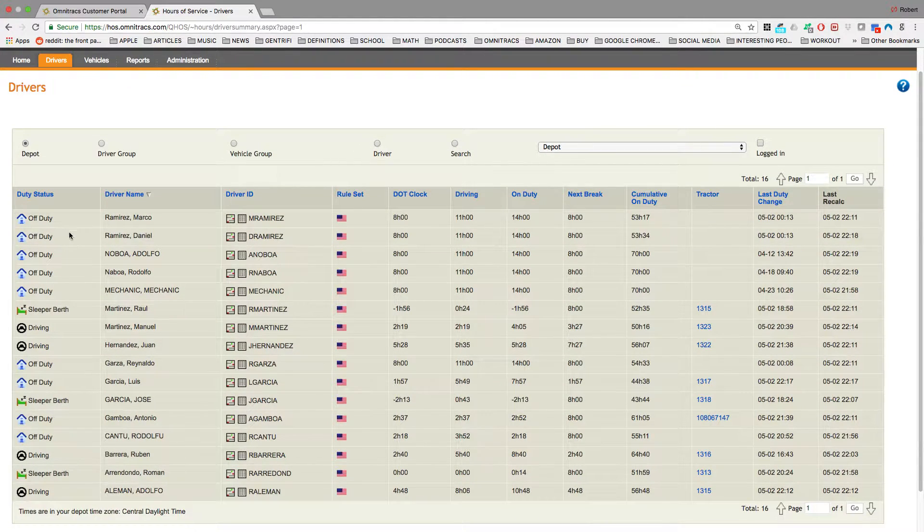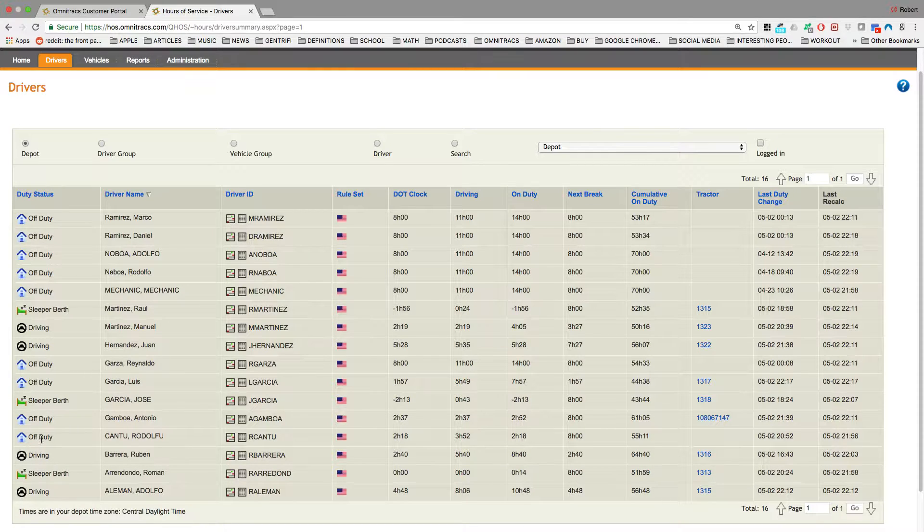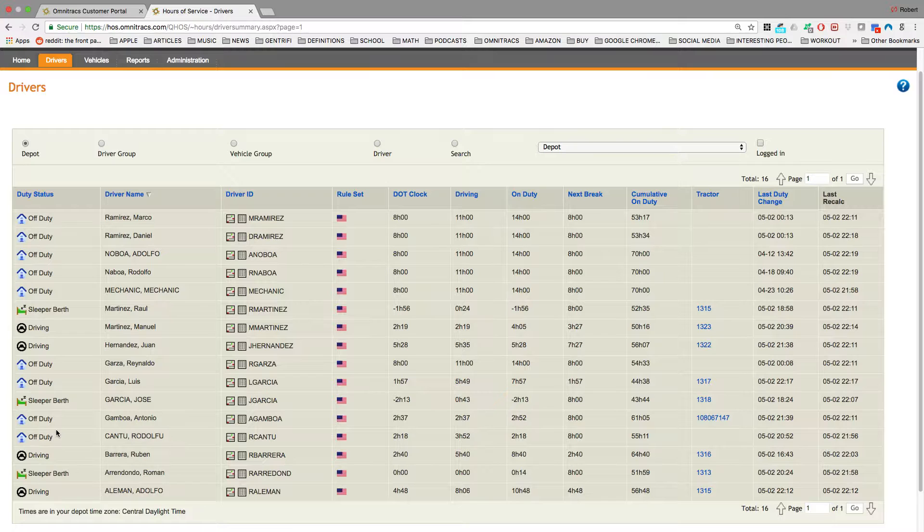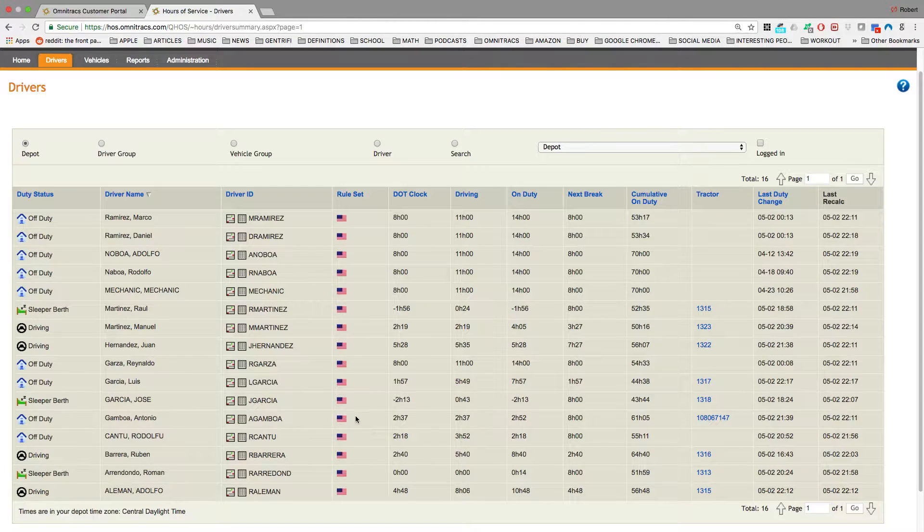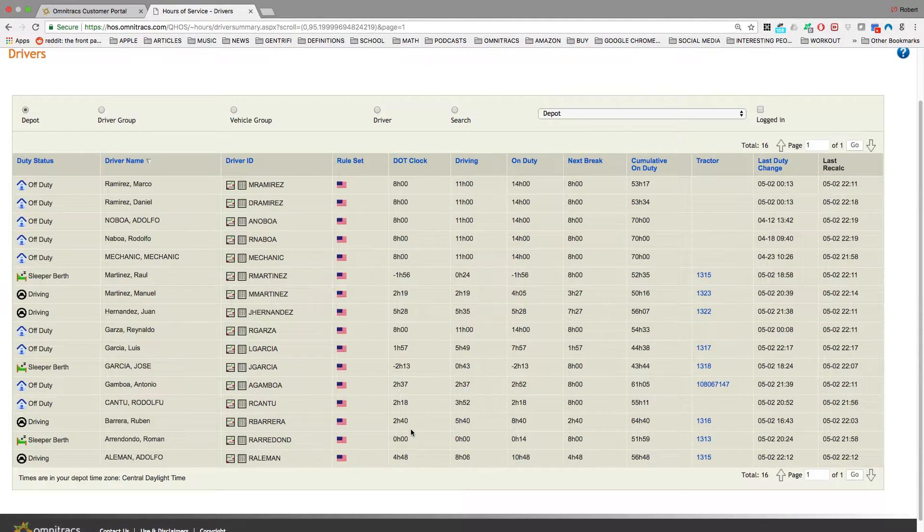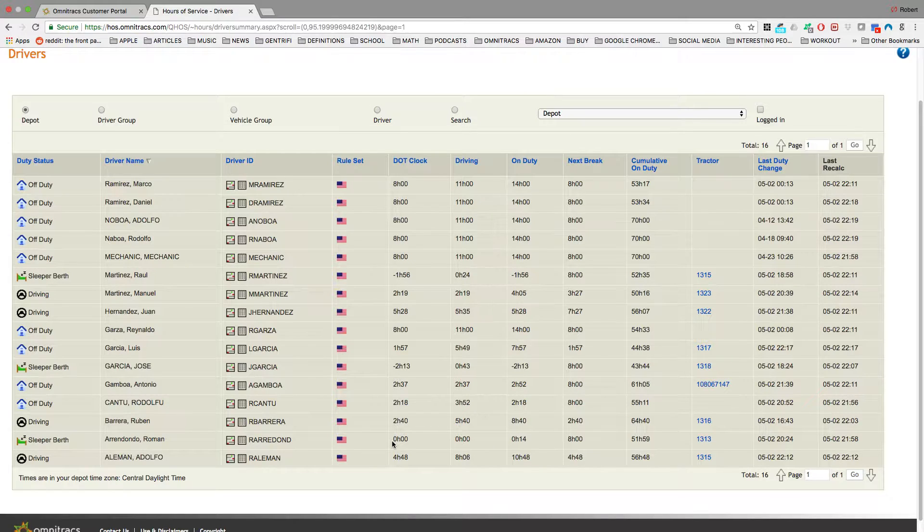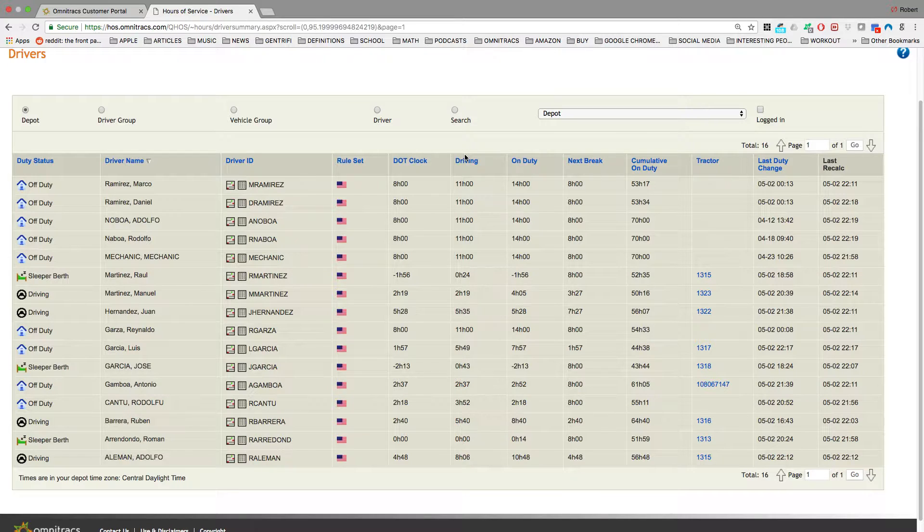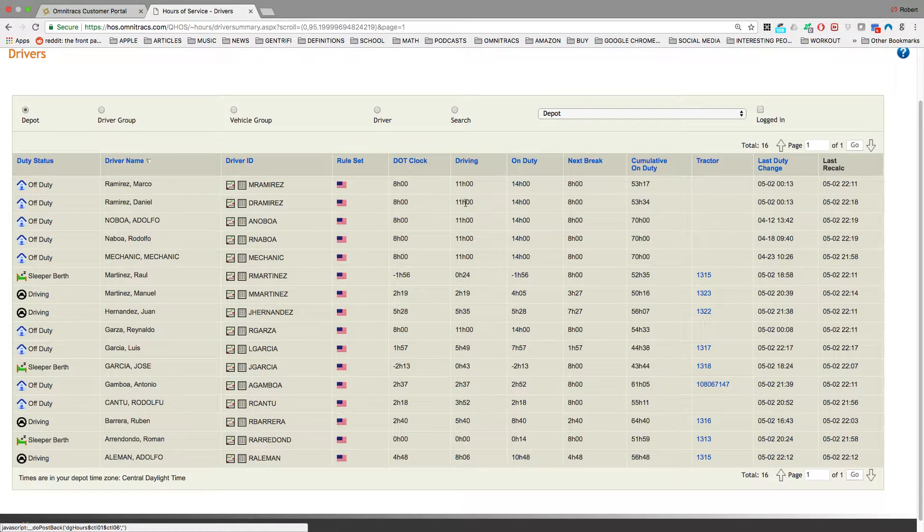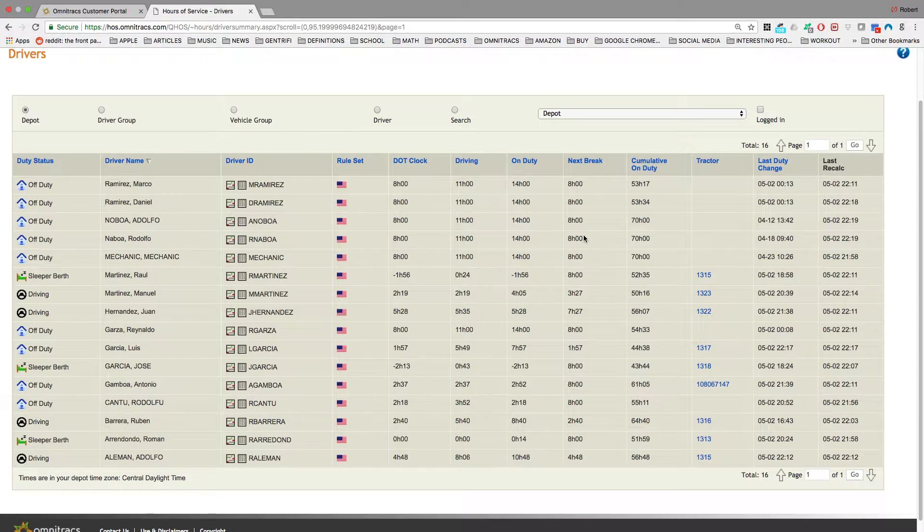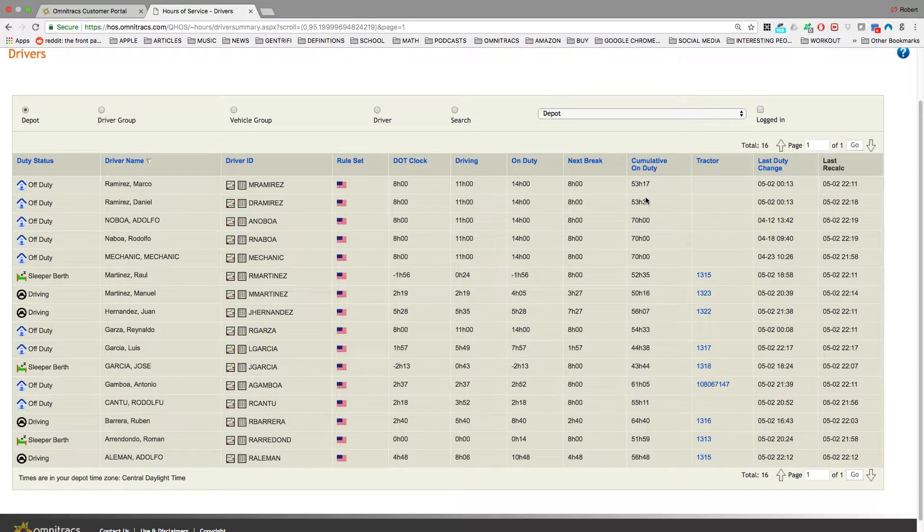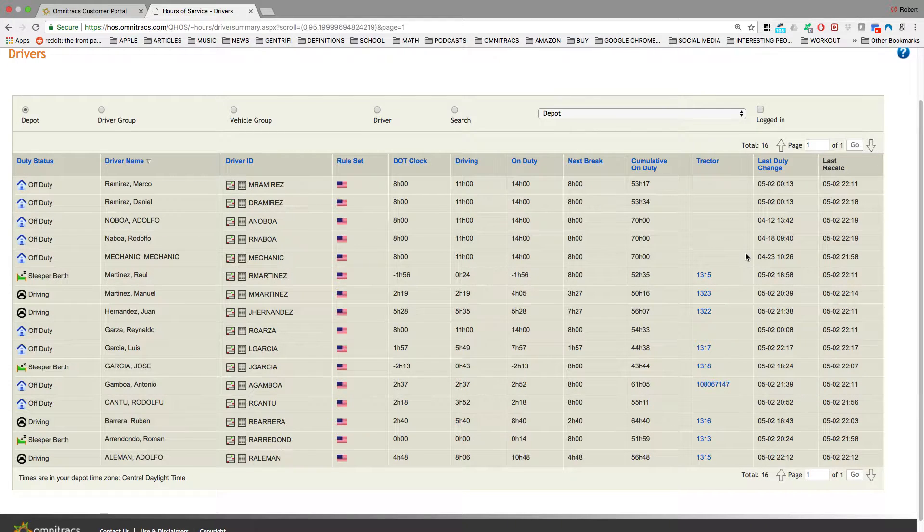You can see the duty status of the driver. Are they on-duty, off-duty, driving, sleep or berth? Who the driver is? What's the driver ID? What rule set are they on? What's the DOT clock? How much drive time do they have left for the day? On-duty time? How much time till their next rest break? Cumulative on-duty? Which tractor are they logged into? When was the last duty change?